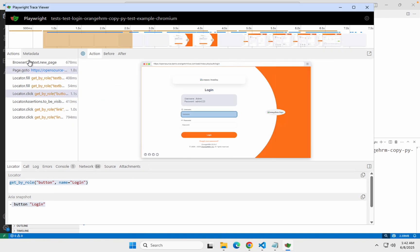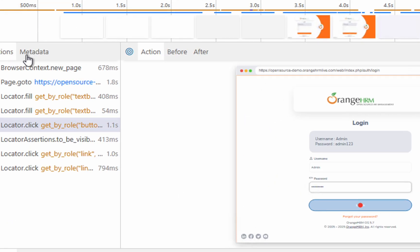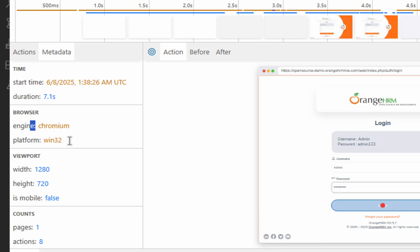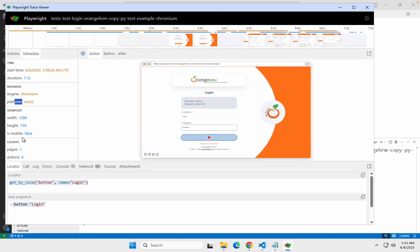You will also see there is a metadata tab. The metadata tab will show you all the details about your test like the start and end time, the duration of your test, the platform, the browser used, the operating system used, the date, screen size, viewport, counts, actions — all this you can check in the metadata.